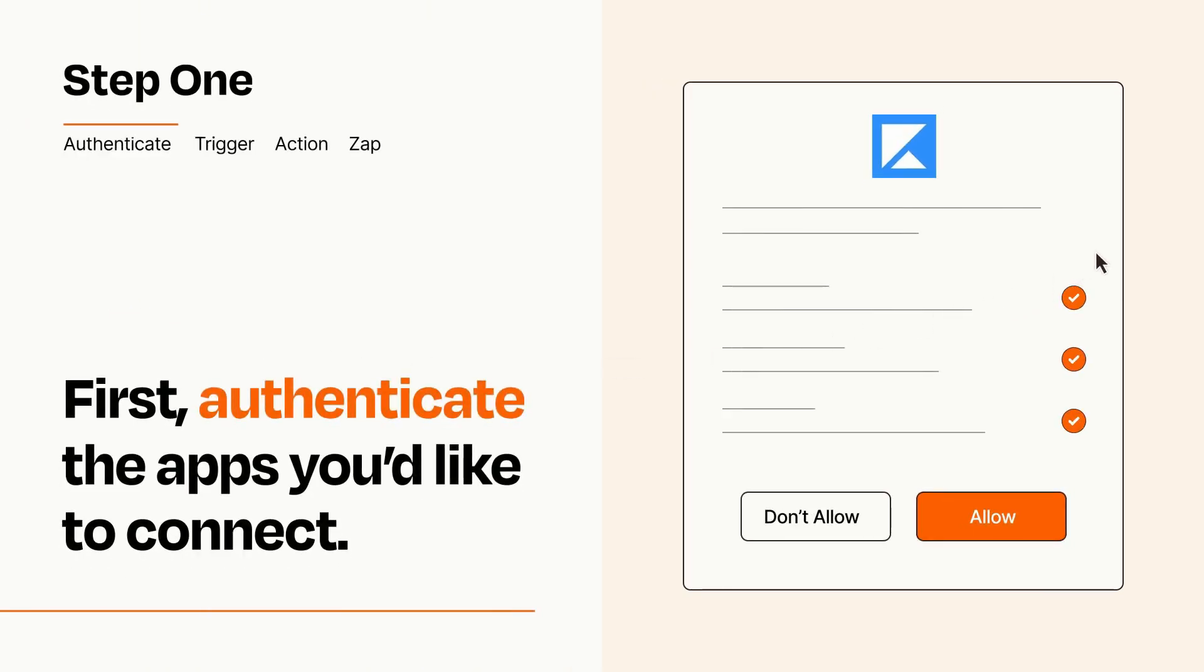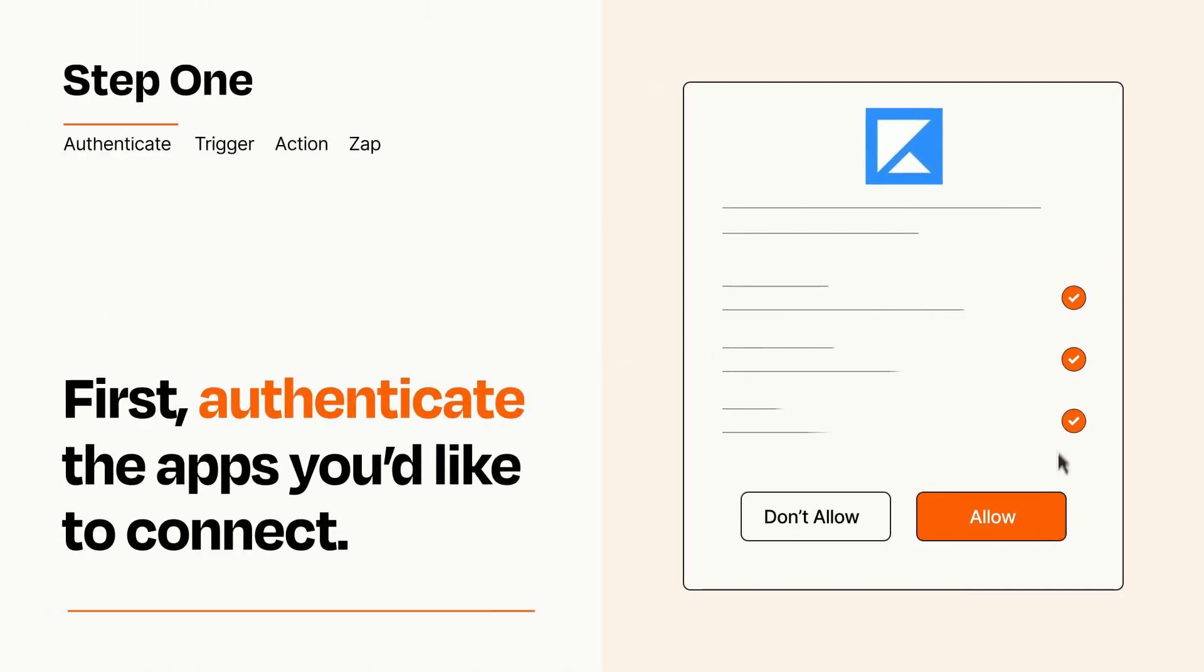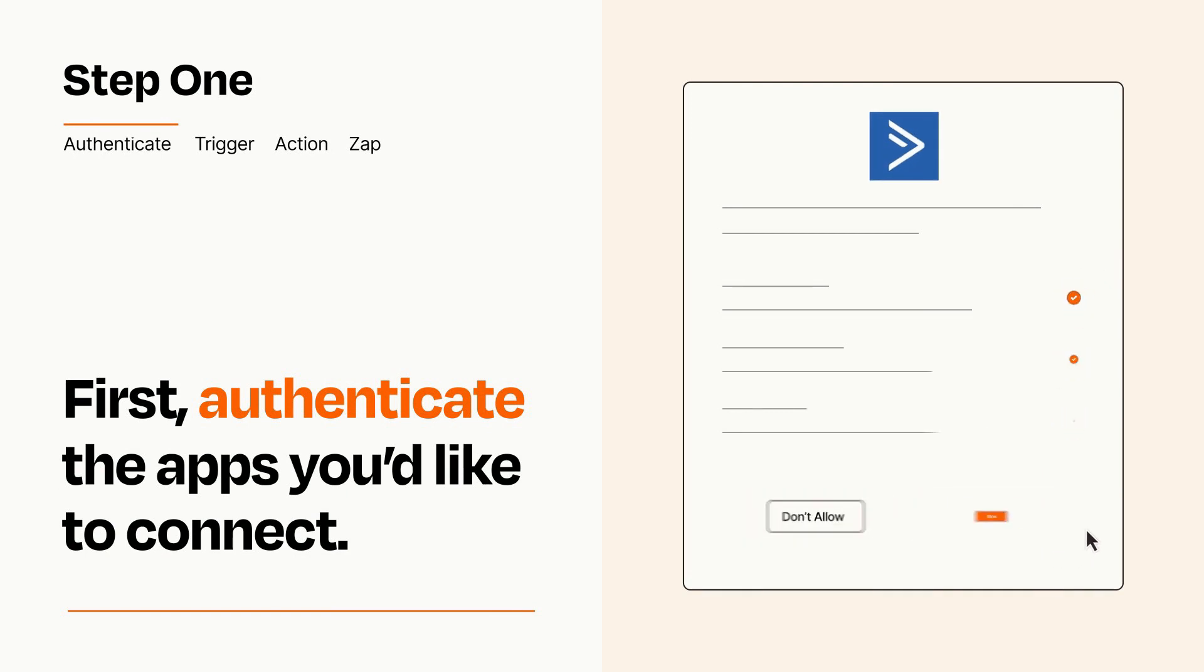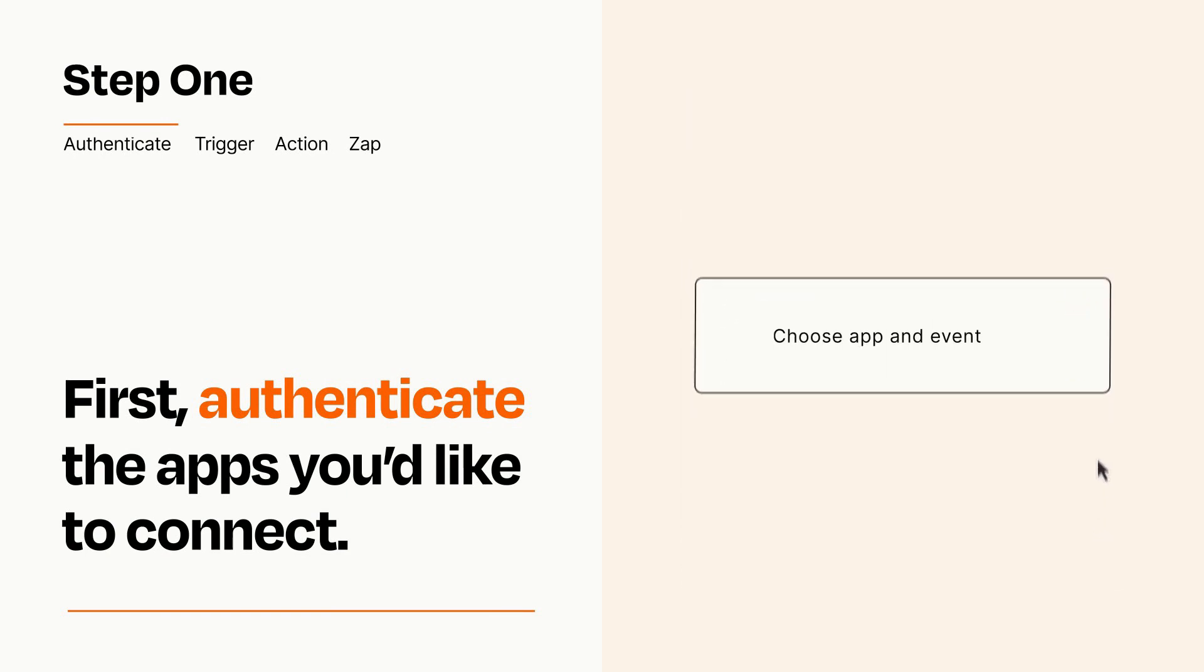To get started, you'll just need to authenticate your apps, which takes just a few seconds. Zapier meets industry standards for encryption when connecting with each of your apps.